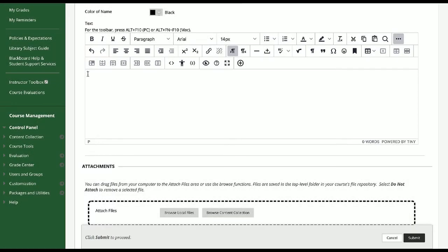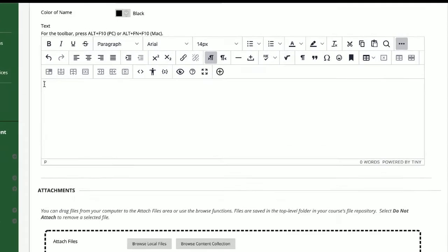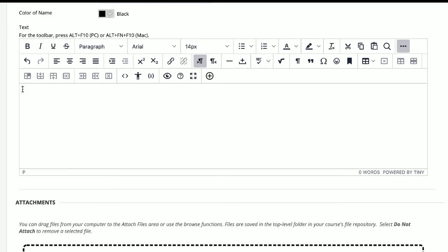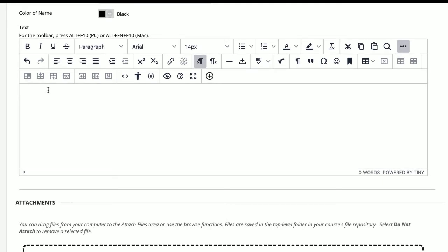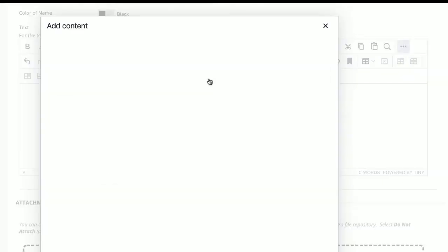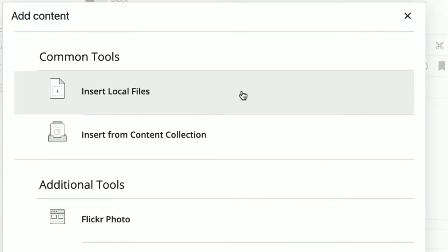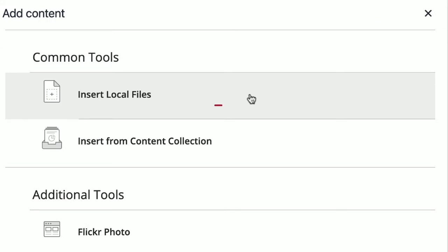Here we are at the Blackboard Content Editor. We're about to add an image, and the image will appear where the cursor is. I'll click on the plus sign to add an image. I want to add an image from my computer, so I'll choose Insert Local Files and browse my computer for the image.